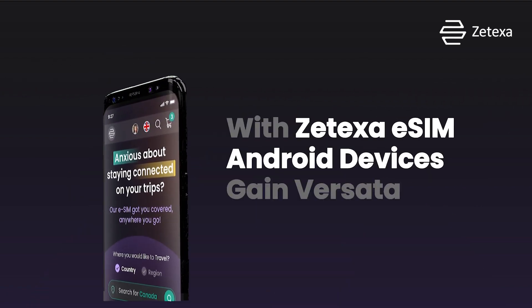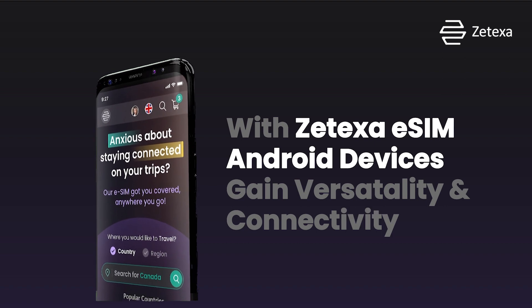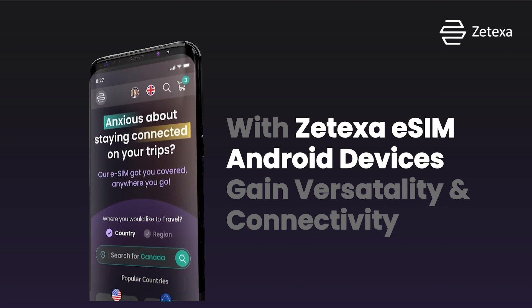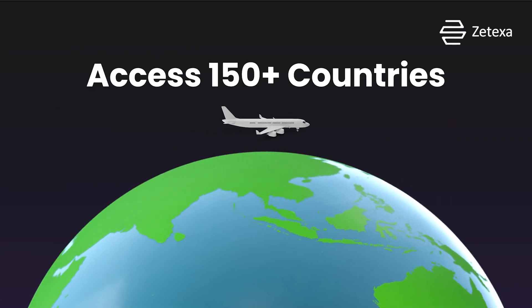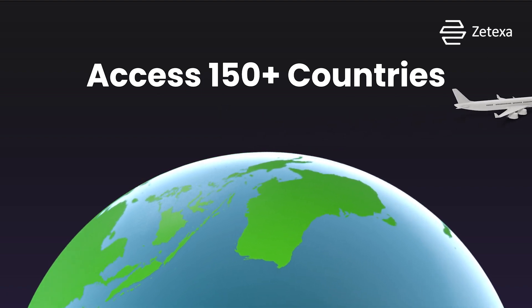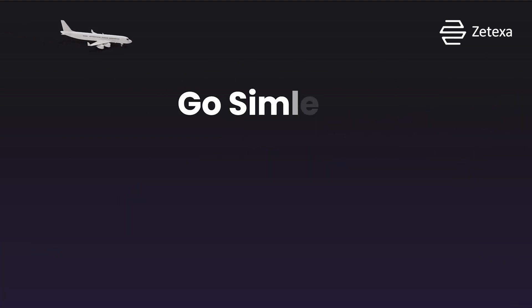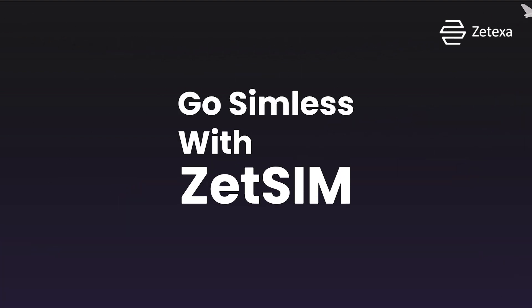With Zetaxa eSIM, Android devices gain versatility and connectivity, streamlining access to global networks without the constraints of physical SIM cards. Go simless with Zetsim, switch today!